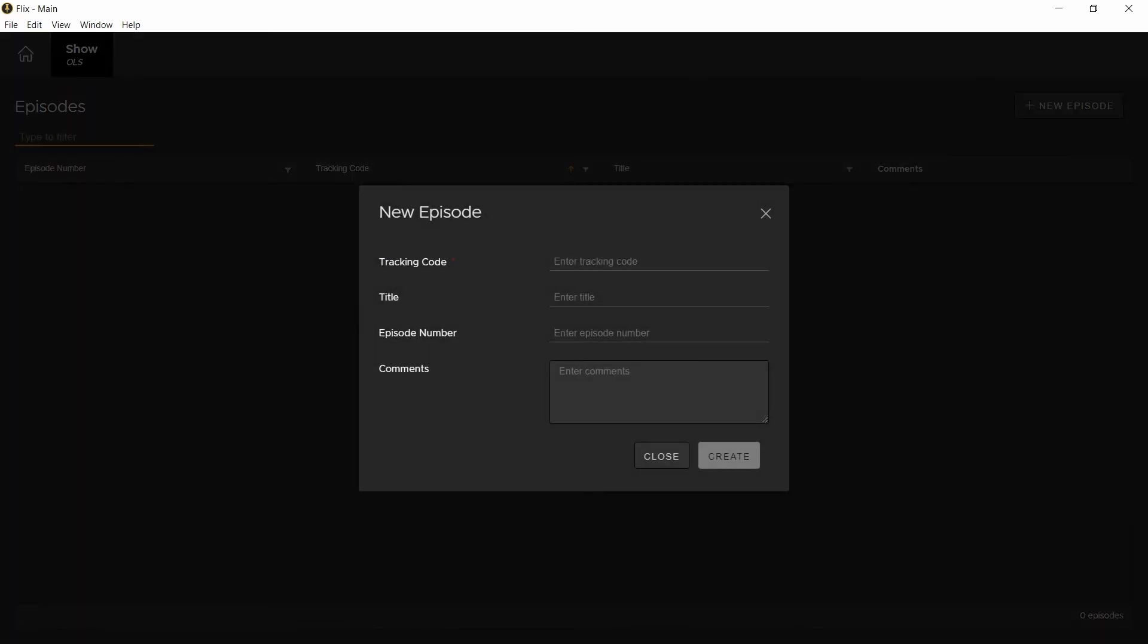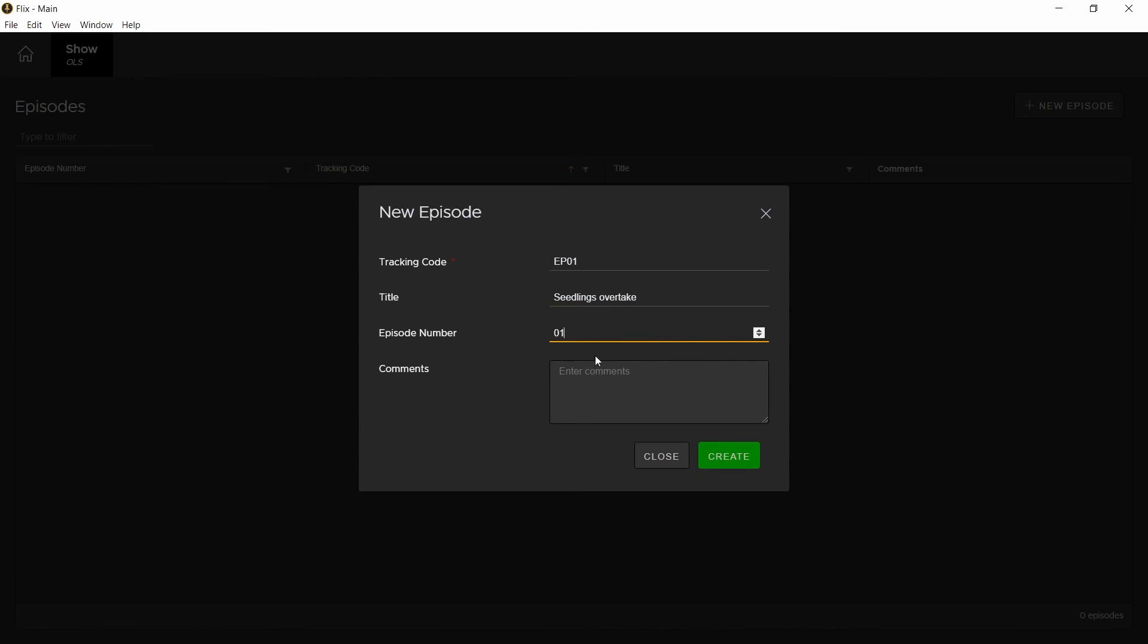First, you'll be prompted to create a new episode. This will also have a tracking code which is a short, unique name that'll go into your file's naming conventions. You can then specify your episode's title, episode number, and comment. As a comment, you can either describe the episode or write notes associated with this episode. It's entirely your choice.